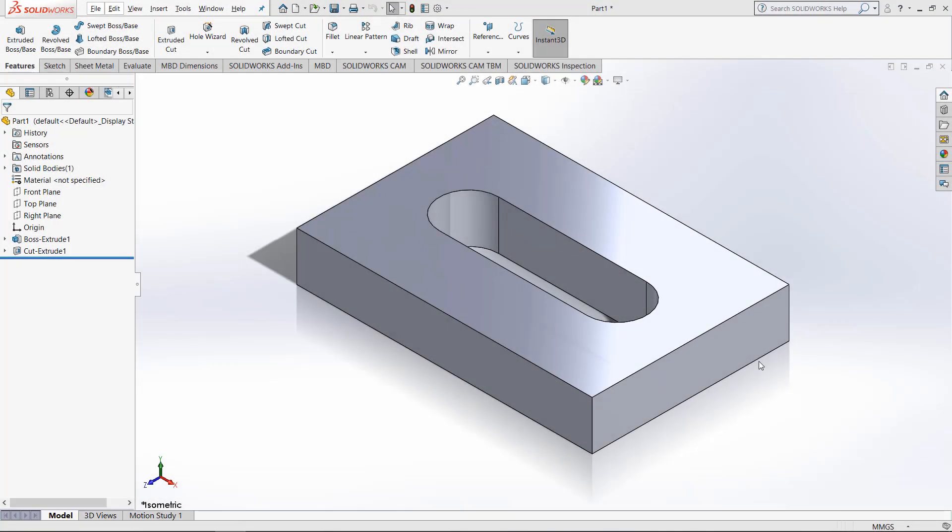Hey, this is Chris Nelson from GoEngineer, and this is just a super quick video about using the Modify Dimensions option for quickly creating multiple configurations without needing to use design tables.